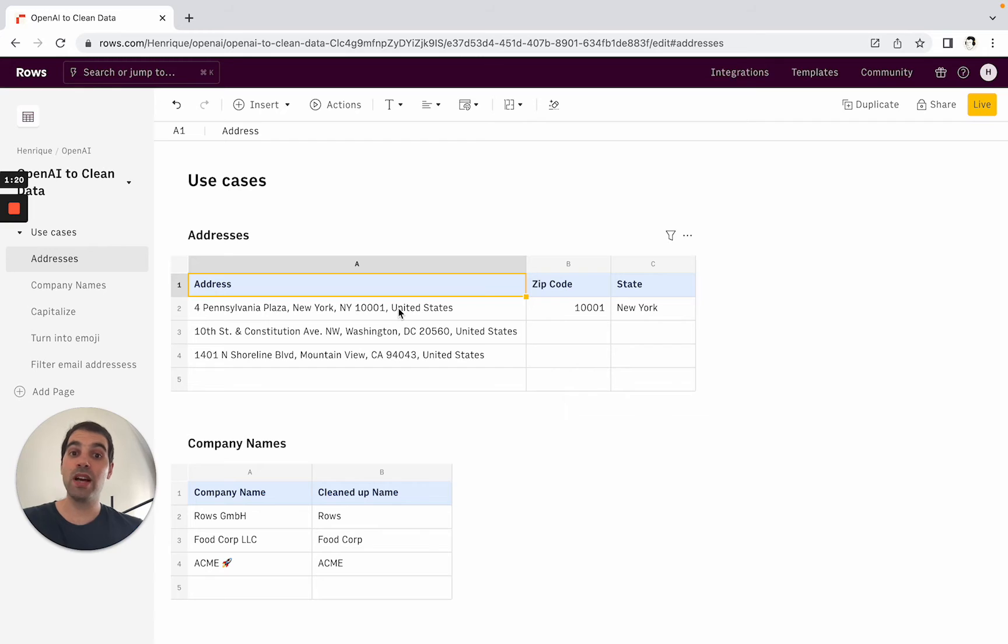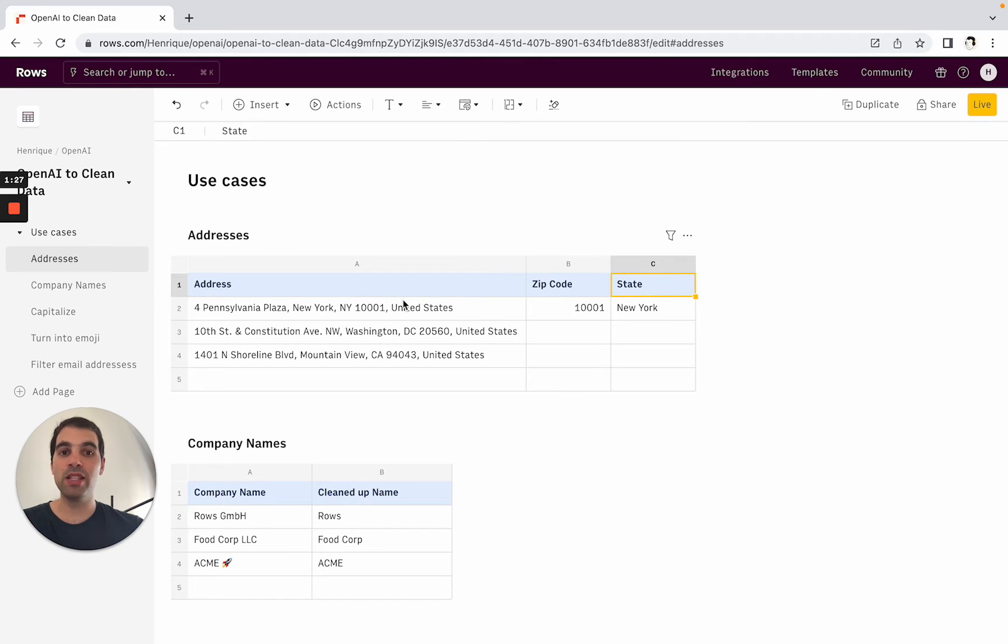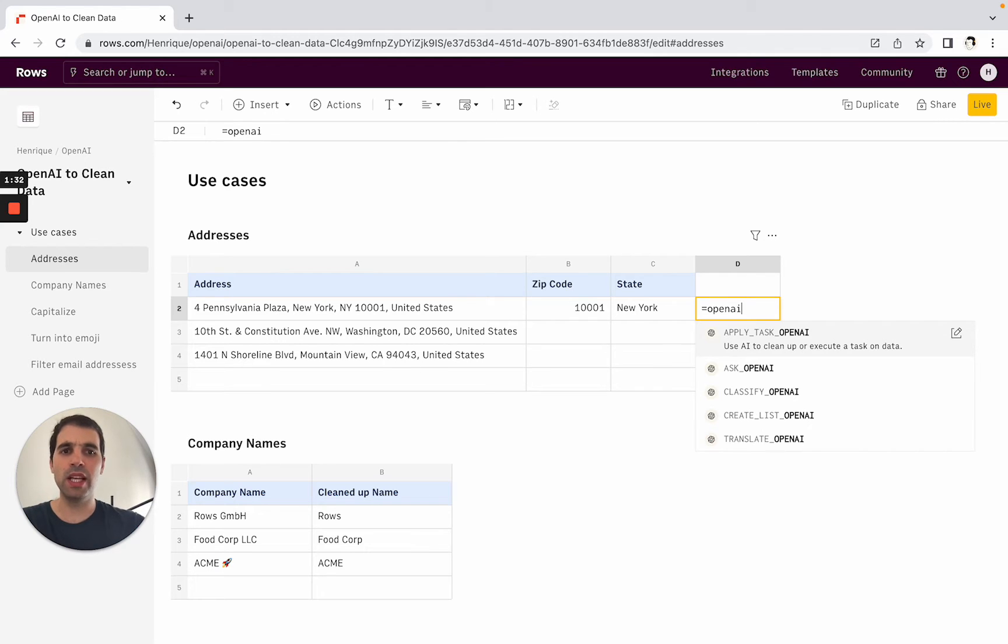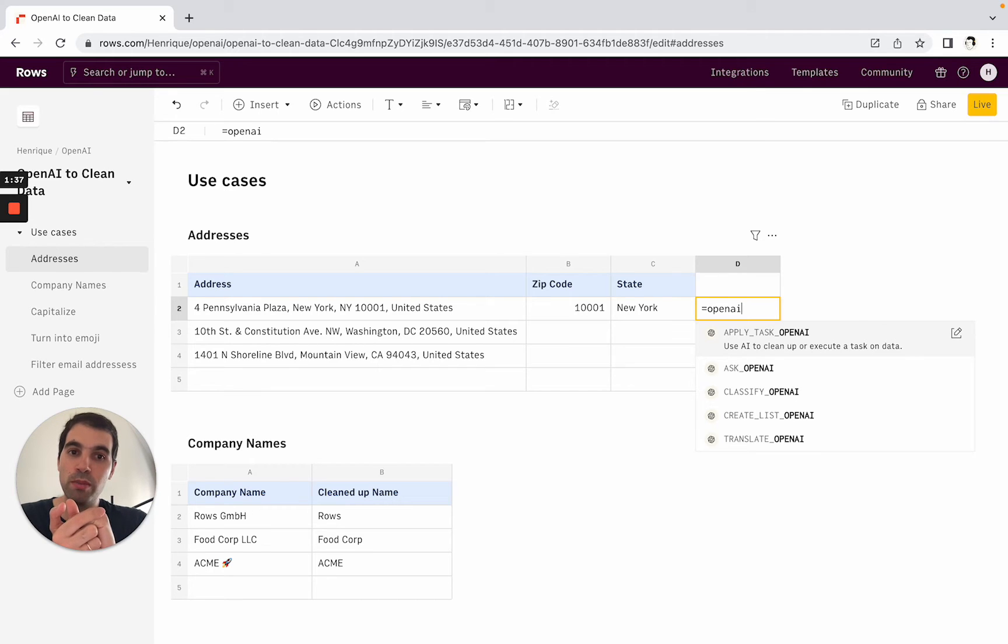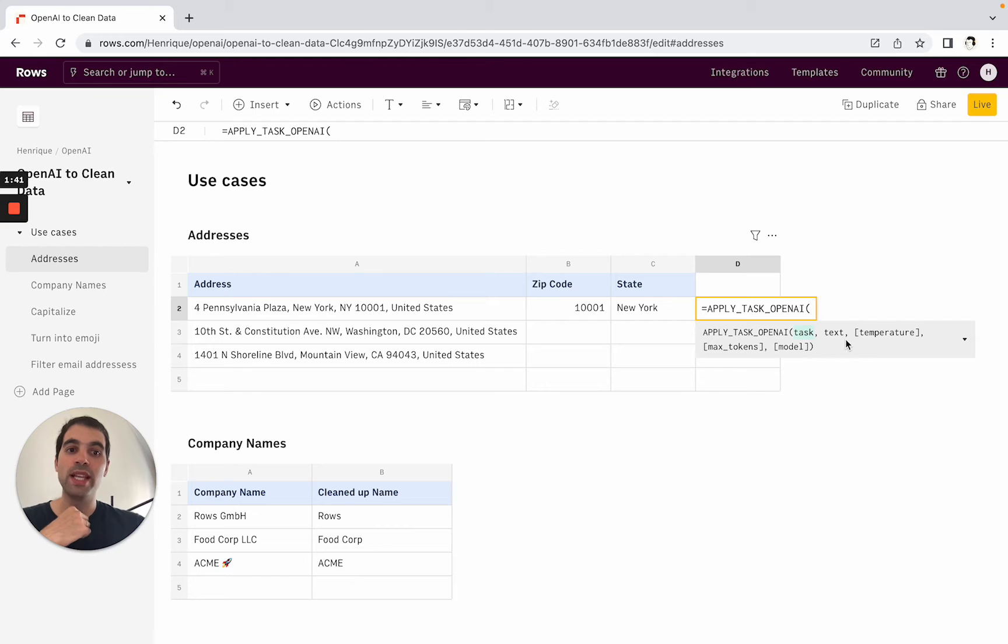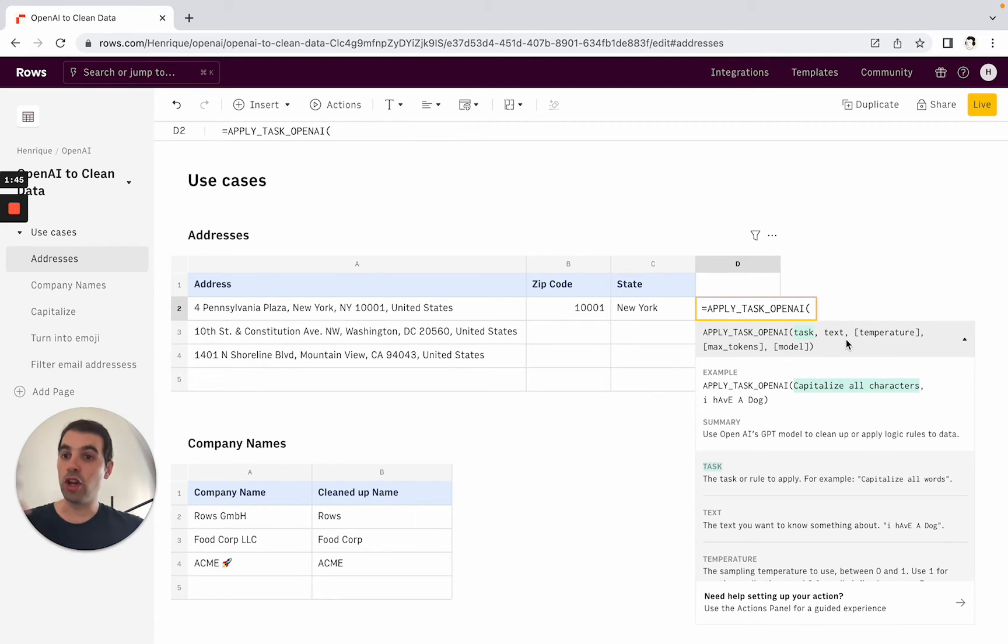But first, how do you use data from OpenAI? How do you import data? How you transform it inside ROSE? There's two ways. One of them is you can type to any cell and do equals OpenAI and then you'll start seeing all of the different formulas that we have available for OpenAI. The one that we will use the most today in this tutorial is apply task OpenAI where essentially you give it what type of automation you want to do on top of what type of text and you will run that automation.